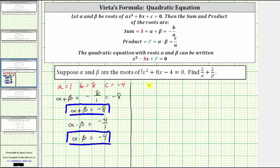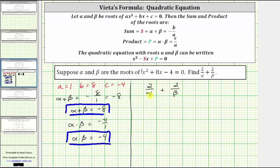Now let's determine the value of two divided by alpha plus two divided by beta. To find the value of this sum, we will add these two fractions by first obtaining a common denominator. The least common denominator is the product of the two denominators. For the first fraction, we multiply the numerator and denominator by beta, and we multiply the numerator and denominator of the second fraction by alpha. Now we have a common denominator of alpha times beta.